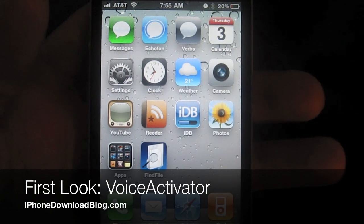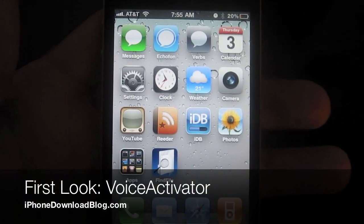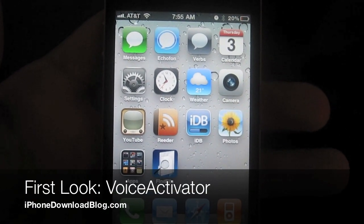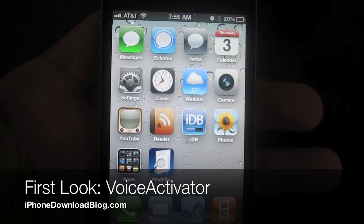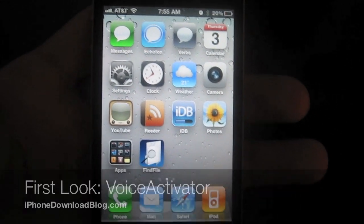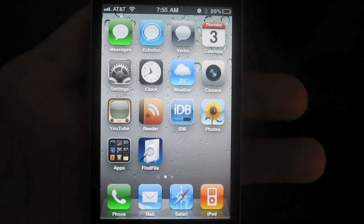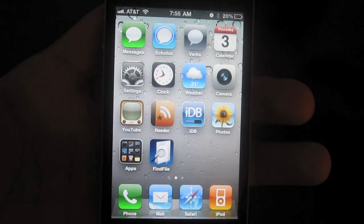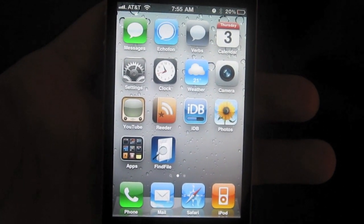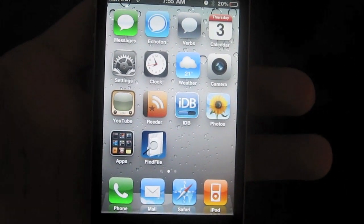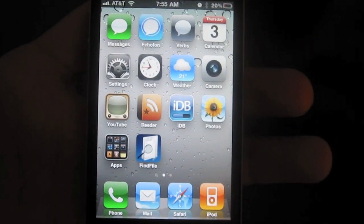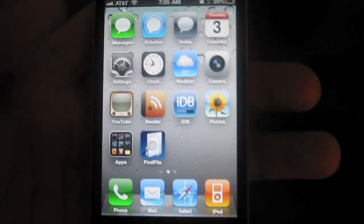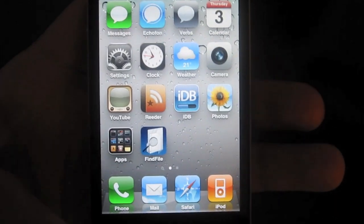Hi, this is Jeff with iPhone Download Blog. Today we're going to talk about Voice Activator. I know you all have heard of this jailbreak tweak that's been on the horizon for some time now, but it's finally here. Voice Activator. Check this out.